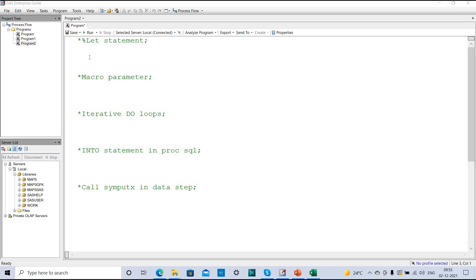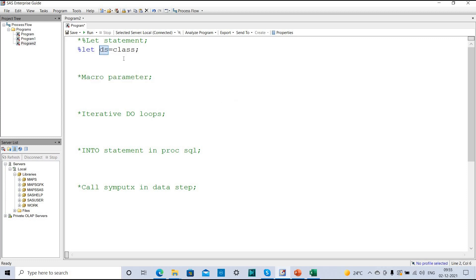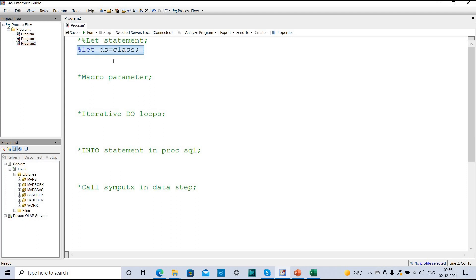Now let's see the first method — the %LET statement. The syntax is: %LET, then the macro variable name, and you assign the value. For example, %LET ds = class; here 'ds' is the macro variable I am creating and 'class' is the value I am assigning to it. A macro variable created using %LET is a global macro variable, so we can use it throughout the program. You can define %LET inside or outside a macro.